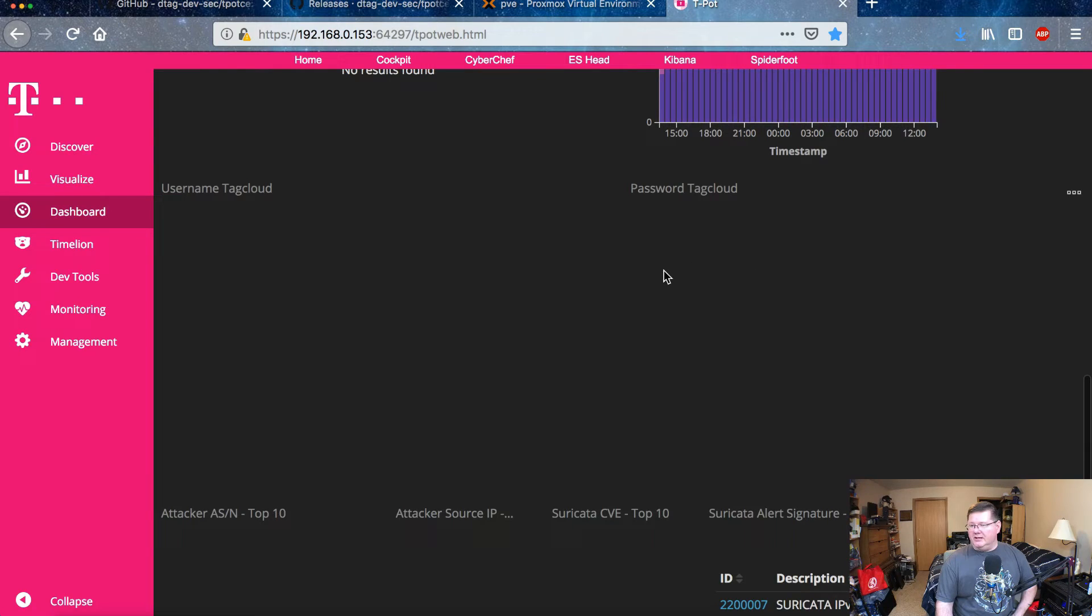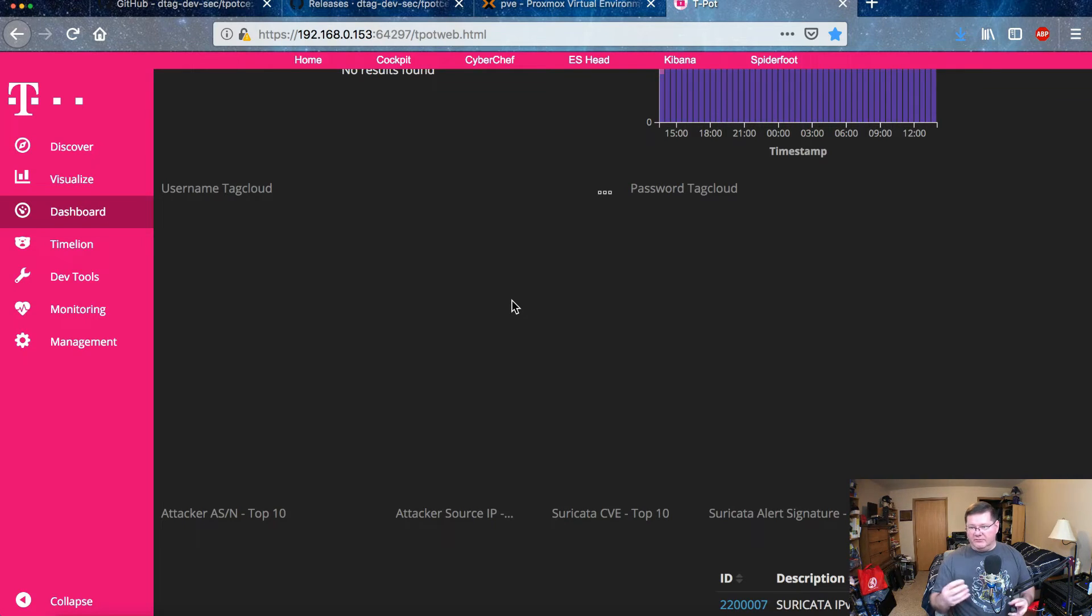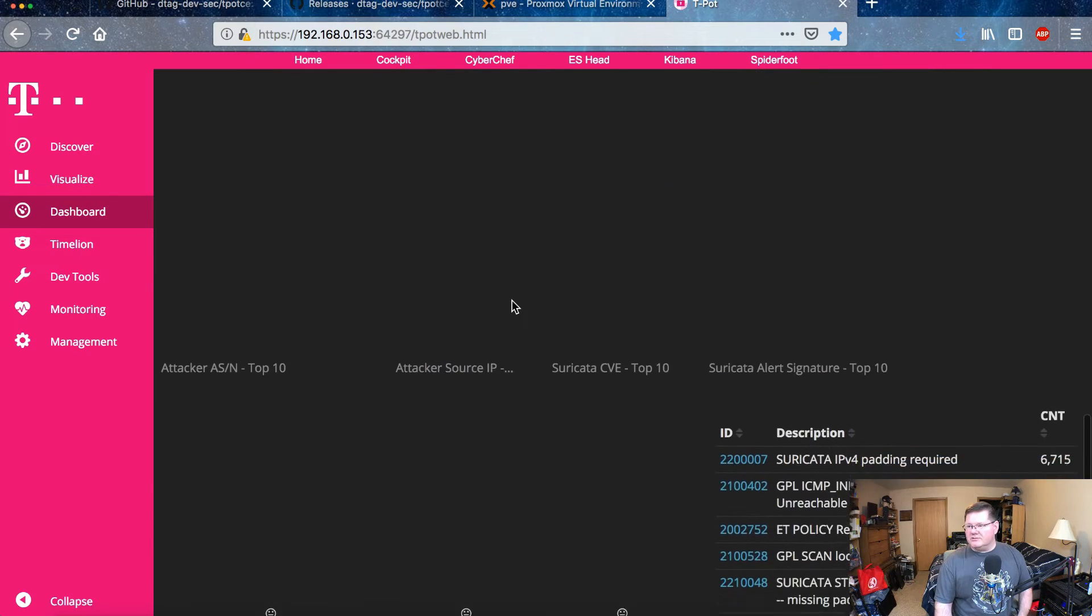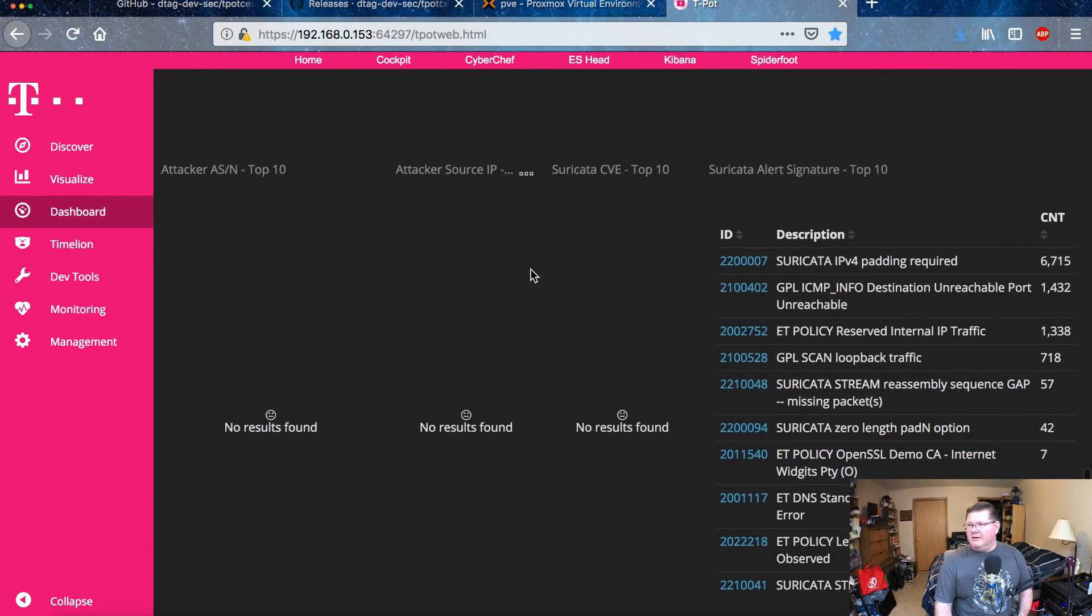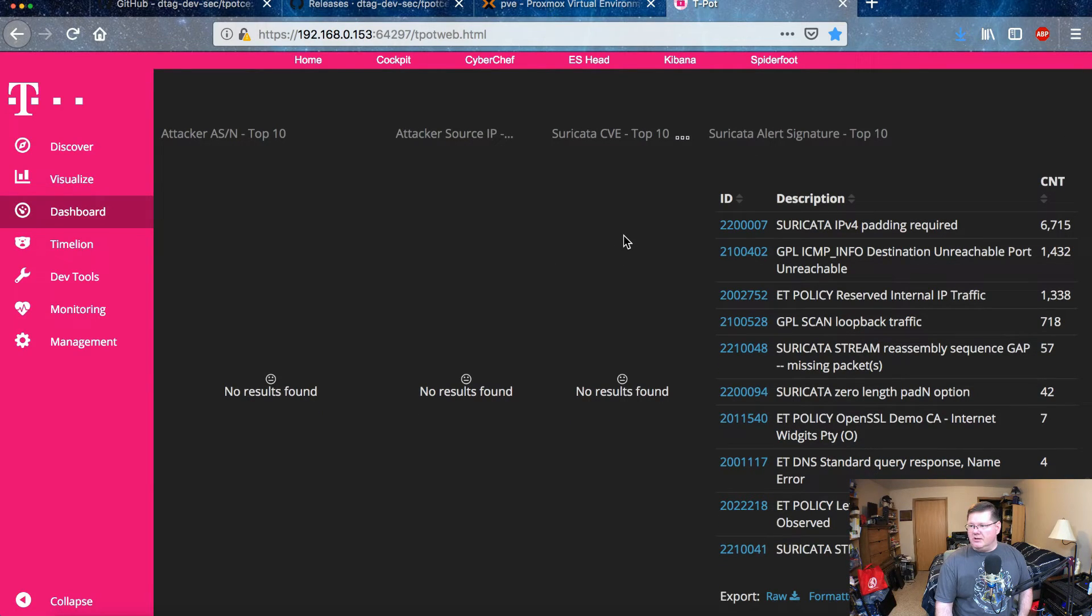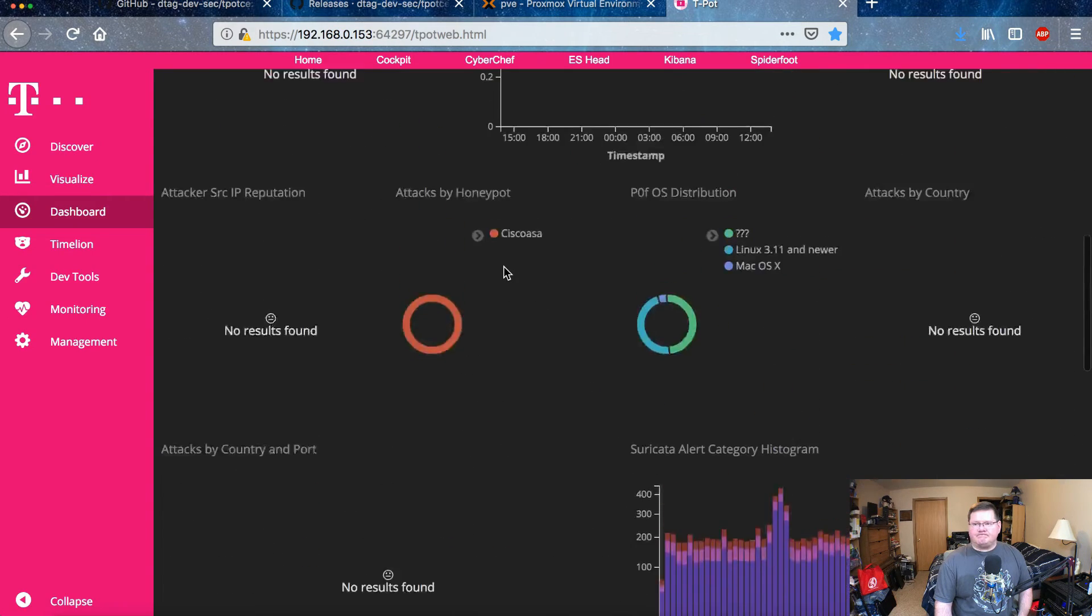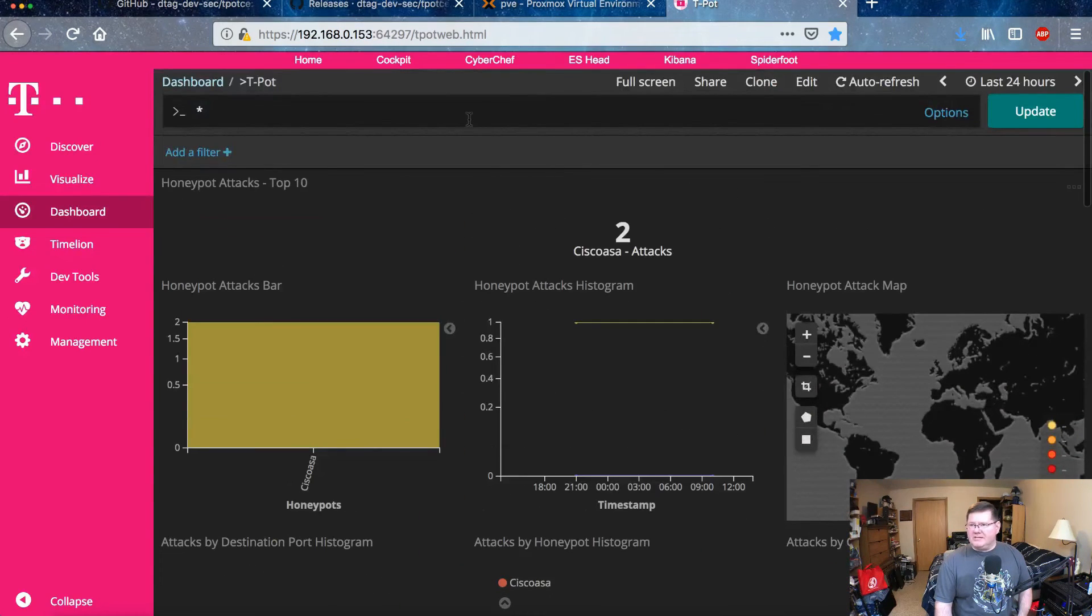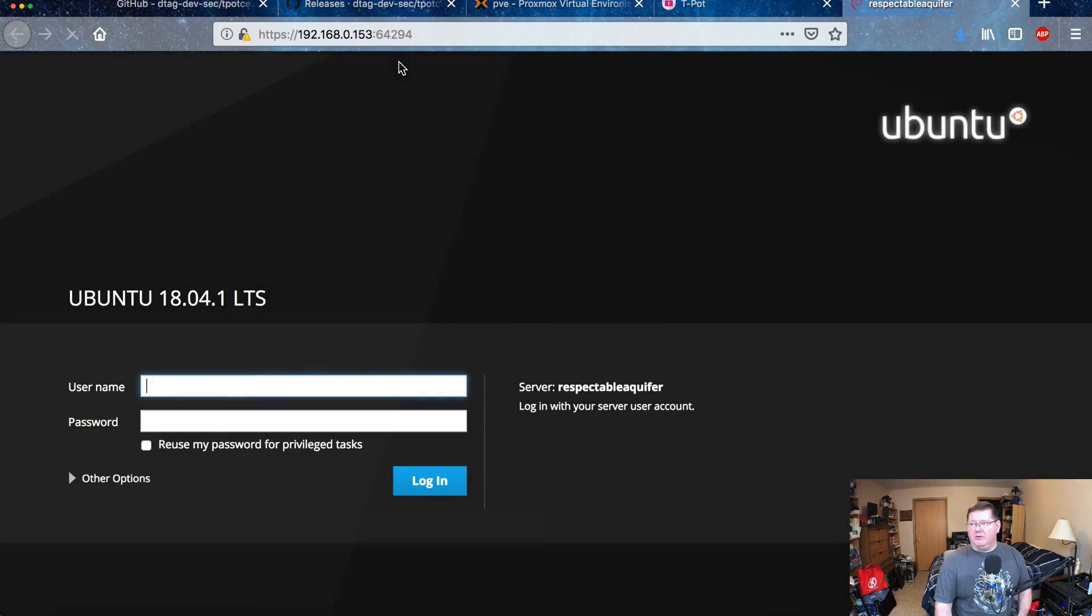And if I had this externally and people were throwing different usernames and passwords at it, it would show up here in a cloud of the most popular ones in a very unique way. And then here it's actually showing you Suricata, what it's flagging on.